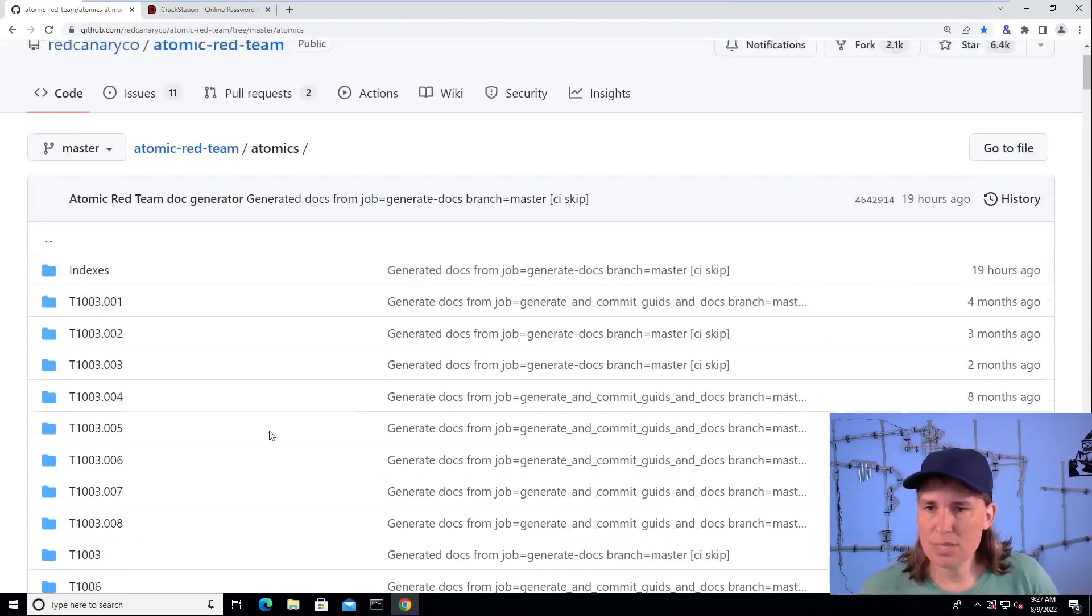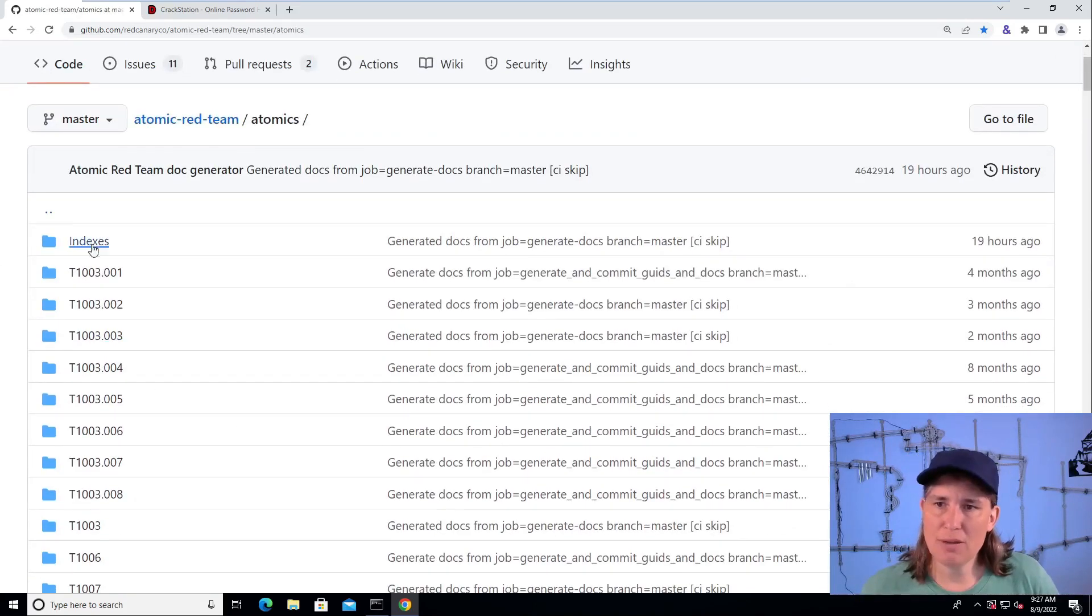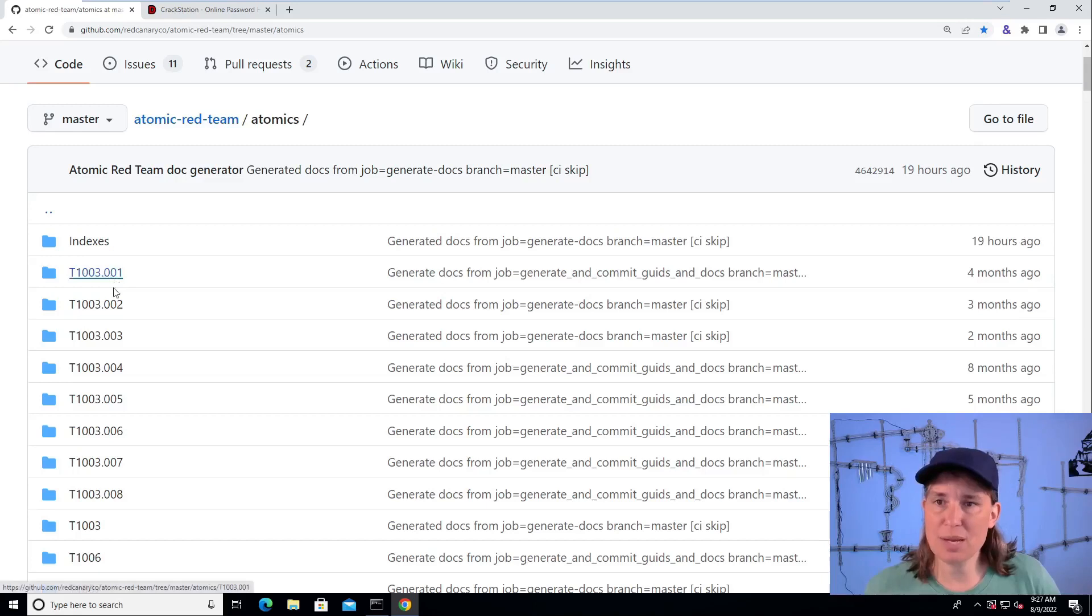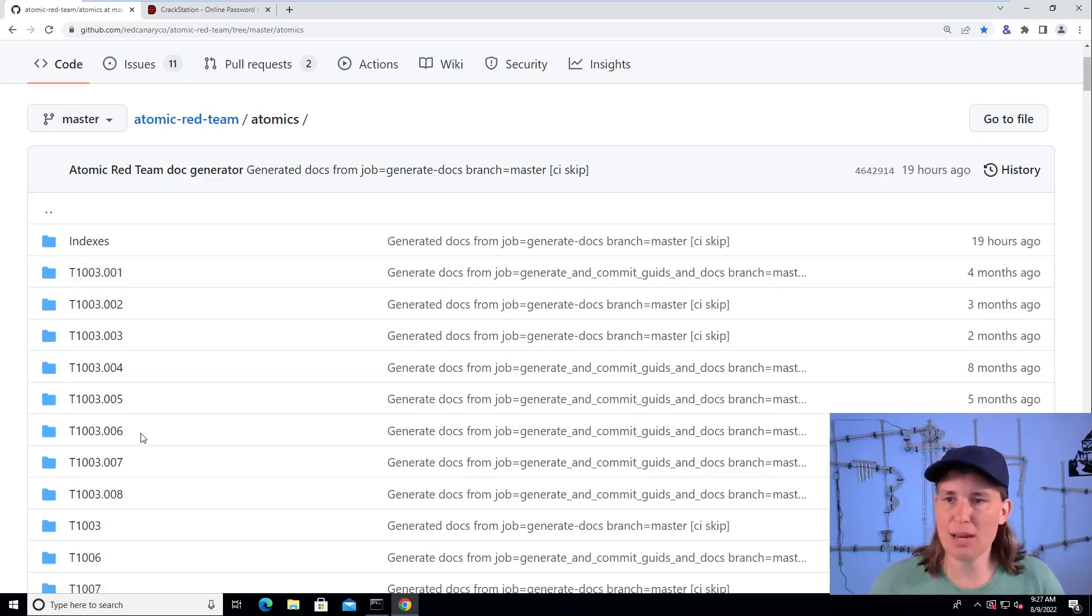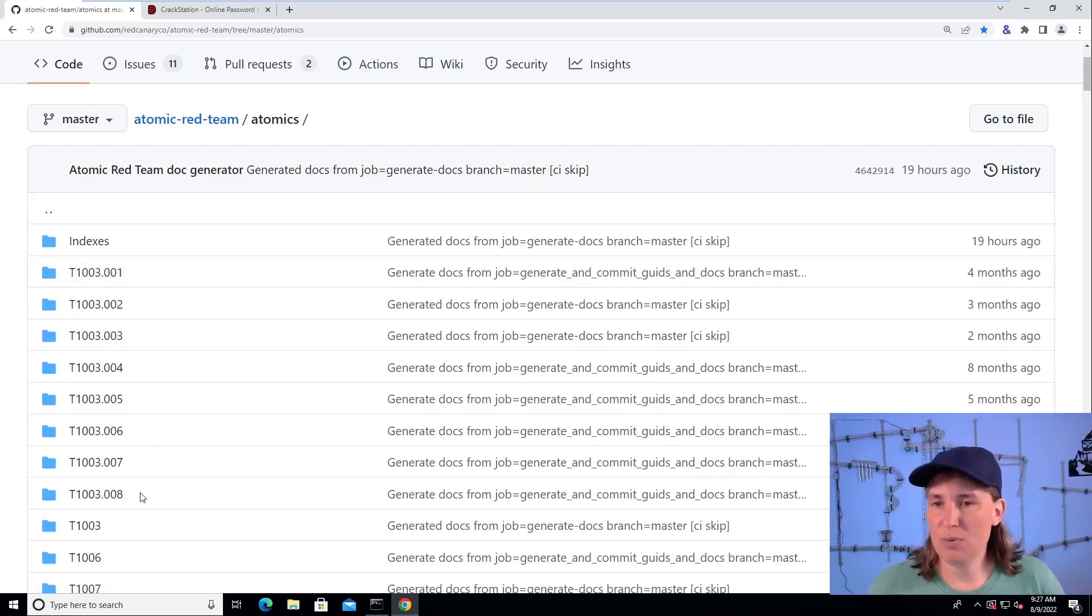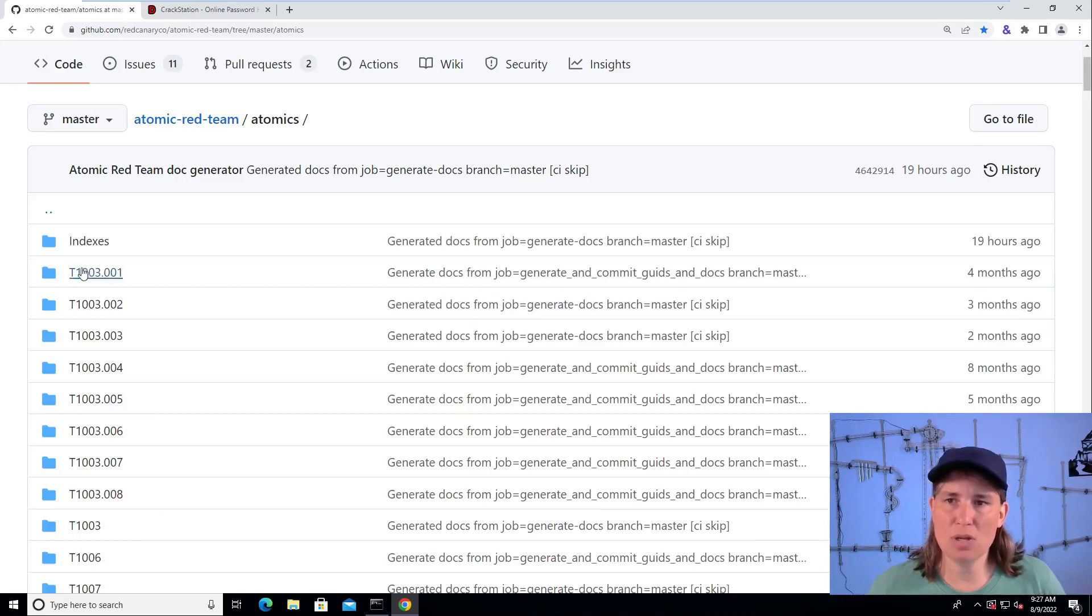In here we see a bunch of numbers. These numbers are technique numbers directly from the MITRE ATT&CK framework. And if you're familiar with MITRE ATT&CK, you could go there and look up what these technique numbers mean.